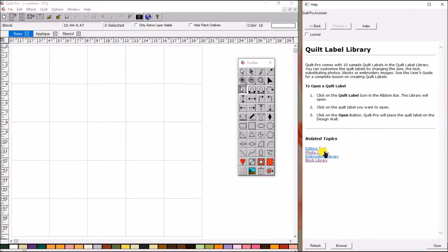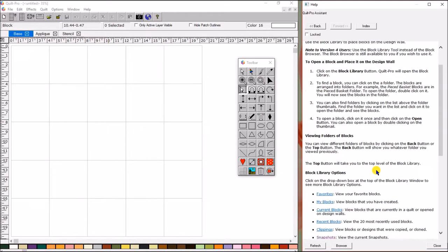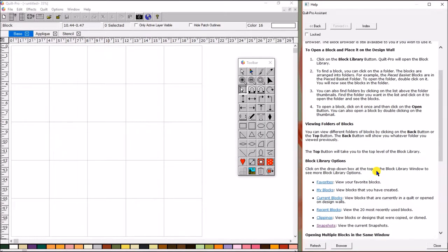It's got editing text, photo library, embroidery library, and block library. Luckily, all of those things are essentially cross-referenced here for you. So, you don't have to think, okay, now wait a minute. I know I'm going to want to use this with the block library. You'll be able to easily just click here, and it takes me right to the block library page so I can look at all of that.